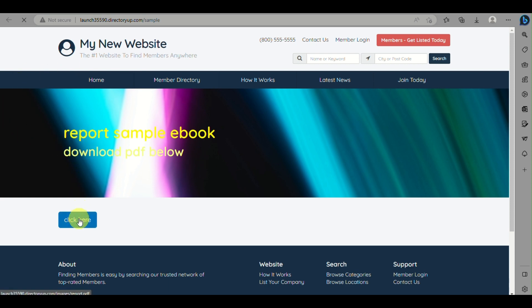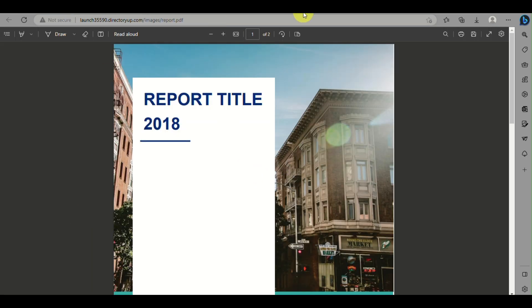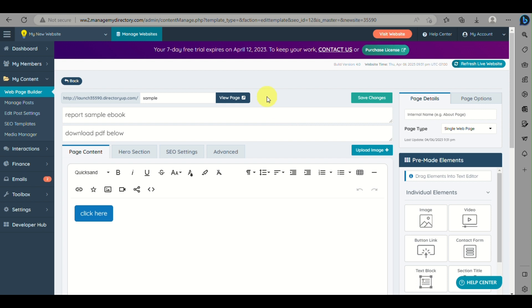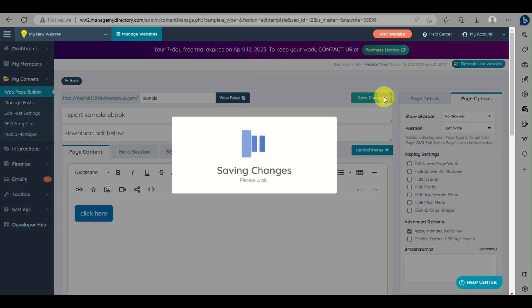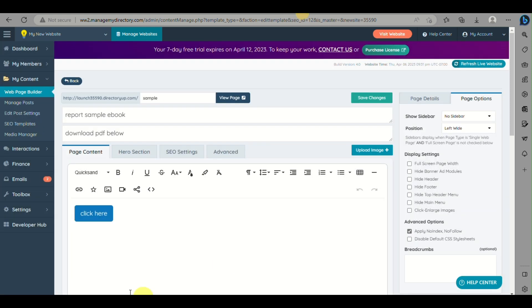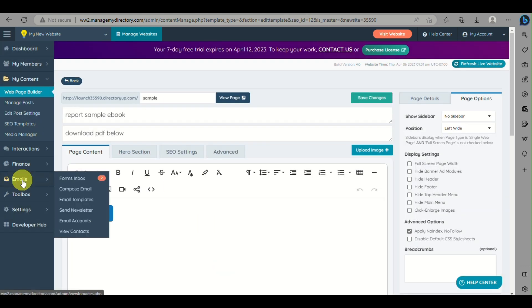When the 'Click Here' button is tapped, it will route to the PDF file that was uploaded earlier. As a page option, to prevent the PDF from appearing in search engines, toggle on Apply No Index and No Follow so that if people search for the PDF it will not show up in search engine results.